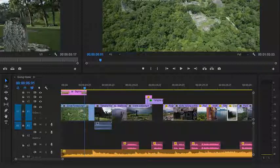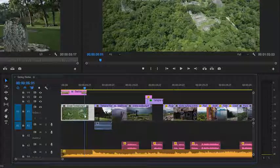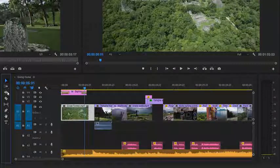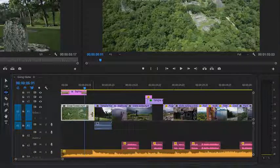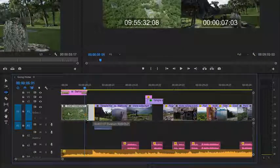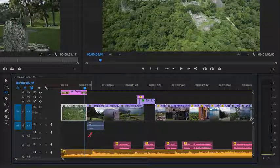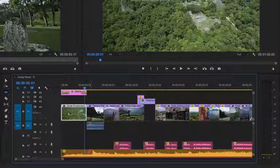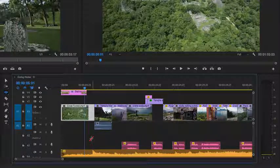If I trim this first clip, this Great Forest shot, using the Ripple Edit tool, all of the clips after it are going to move. Not the music clip, because it begins before the edit that I'm changing. I'm just going to undo this.